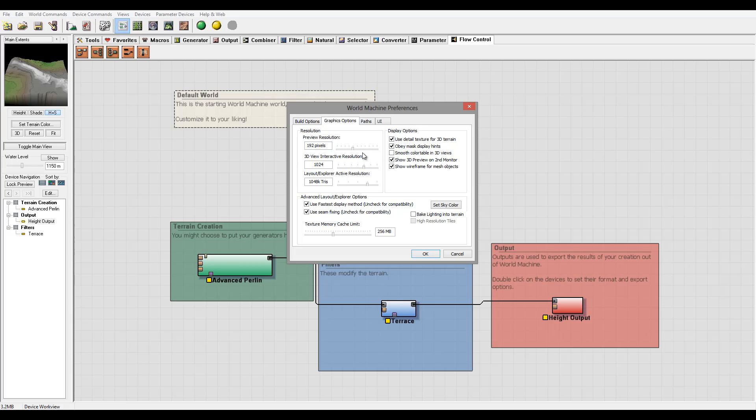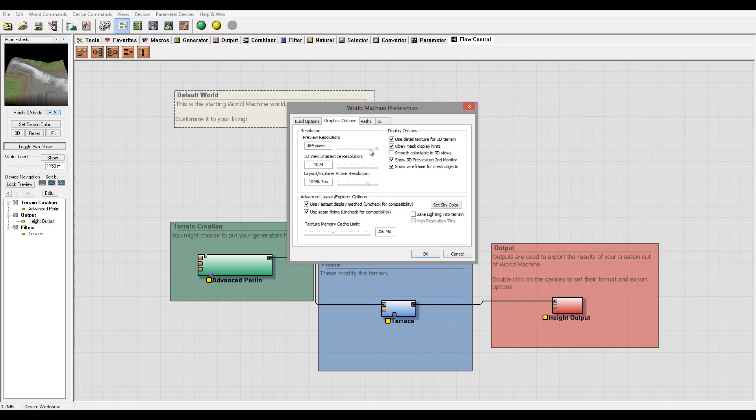And right here we have Preview Resolution. You remember when we looked at this height or other resolution, currently it's using 192 pixels. You can increase this but based on your machine performance it may not be recommended.